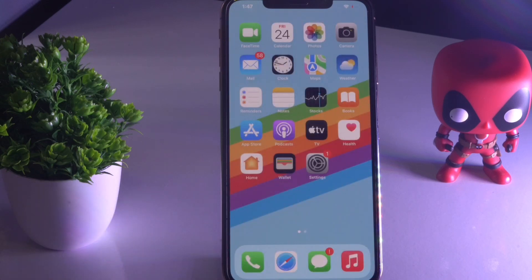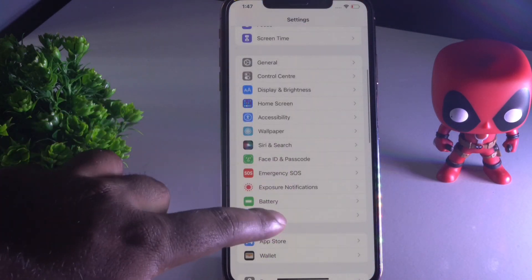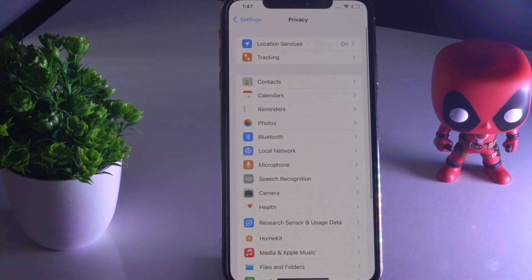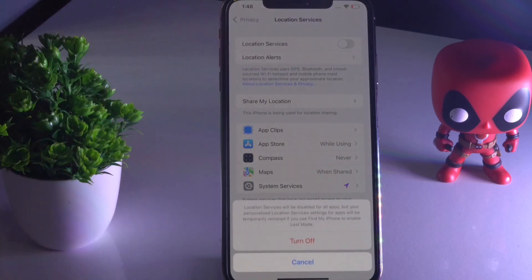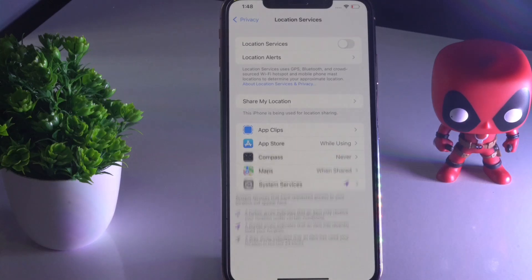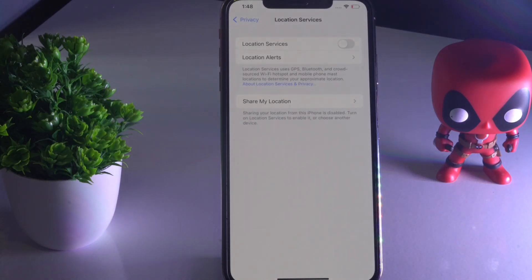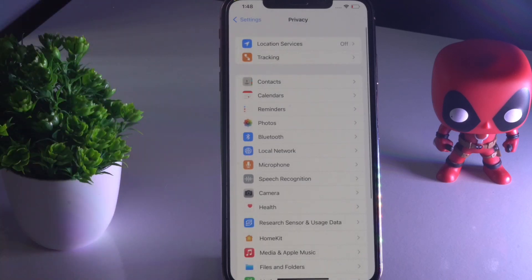The first thing you have to do when you're having the battery drain issue is tap on Settings. From here, scroll down and navigate to Privacy. Tap on Location Services — as you can see, this is turned on. Turn this off and this will help fix the issue.